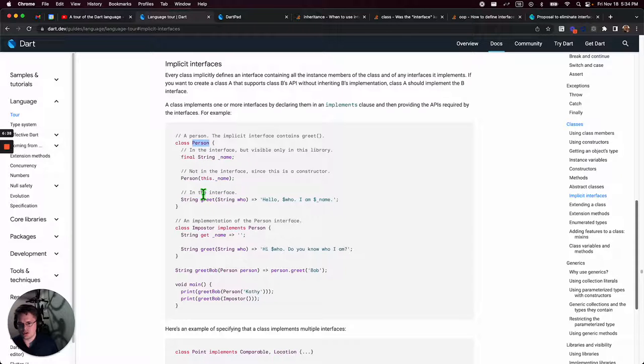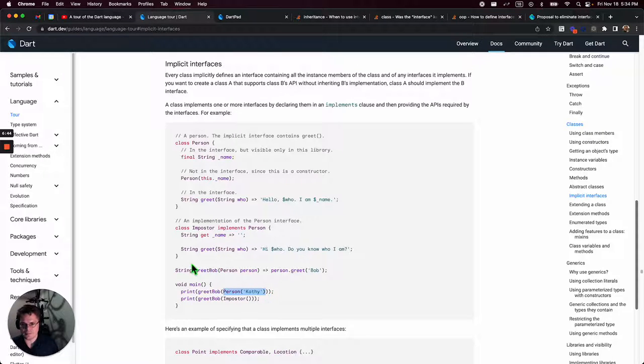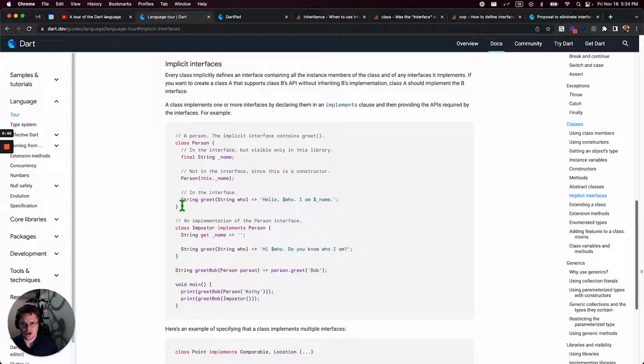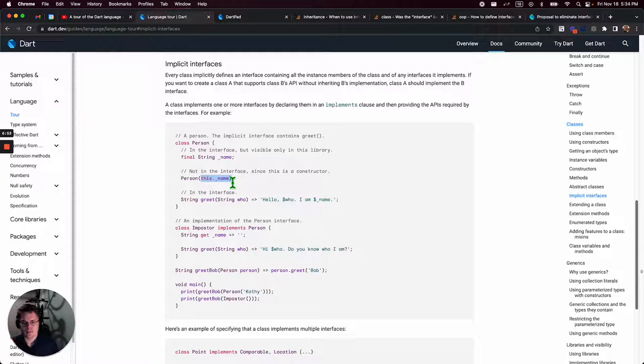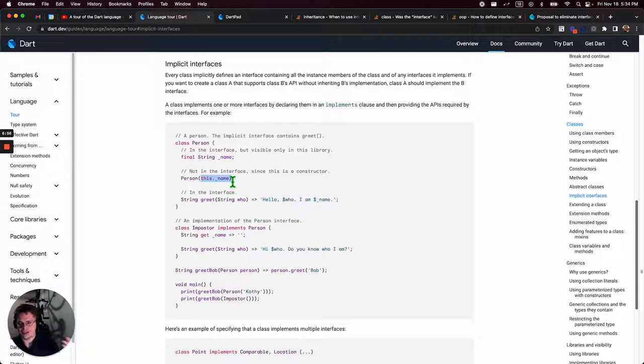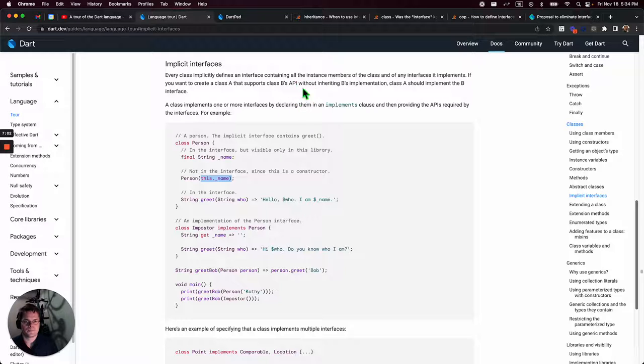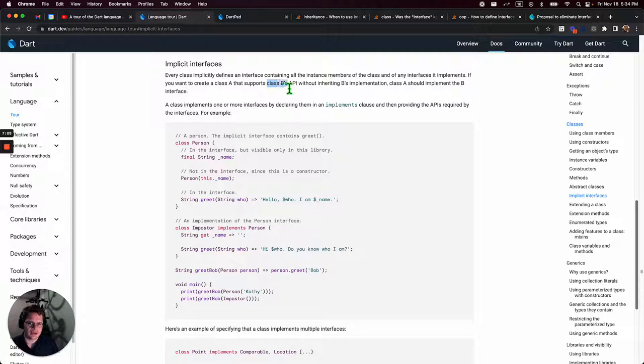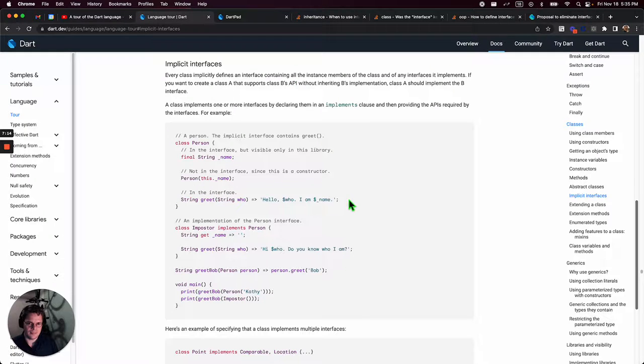So comparable is an interface type class, and so you get stuff from comparable and location. That's like multiple interfaces, or if you have multiple classes in one chain of inheritance, anything going up that chain that implements something, at the very bottom that bottom most nested child will also implement and get that behavior as well, I believe. If you want to create a class A that supports class B's API without inheriting B's implementation, class A should implement the B interface.